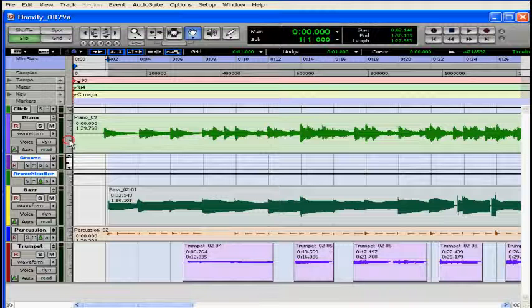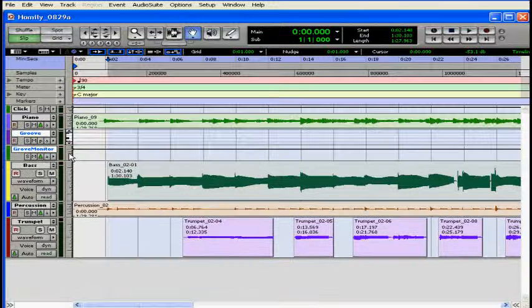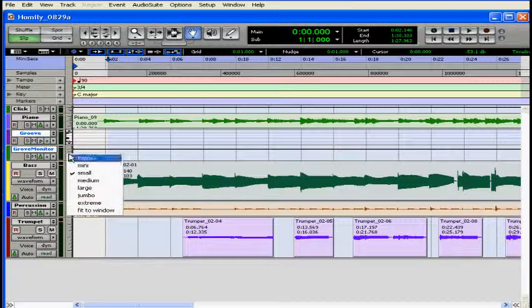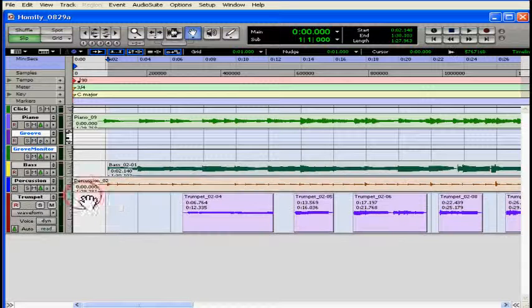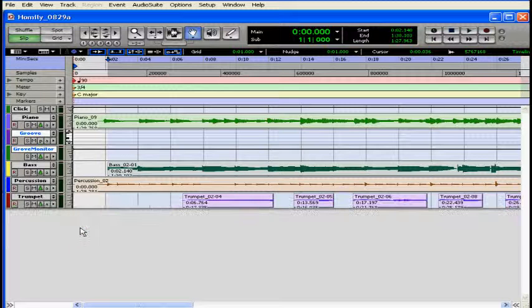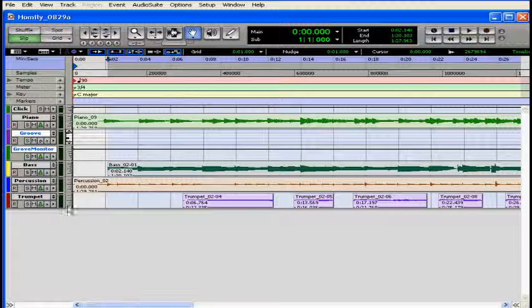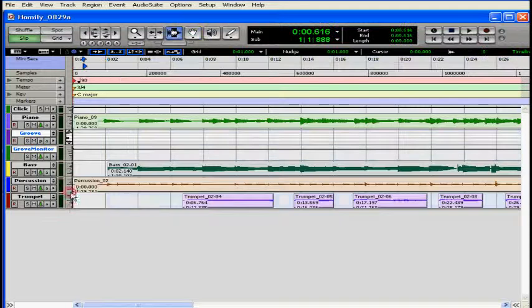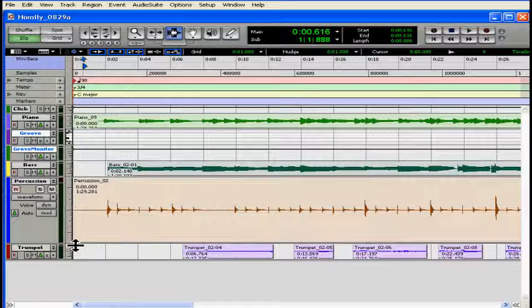Let's click on the track height selector to change the height. If you'd like to change the height of all your tracks at once, click command and the track selector in your Macintosh or alt and the track height selector in Windows.